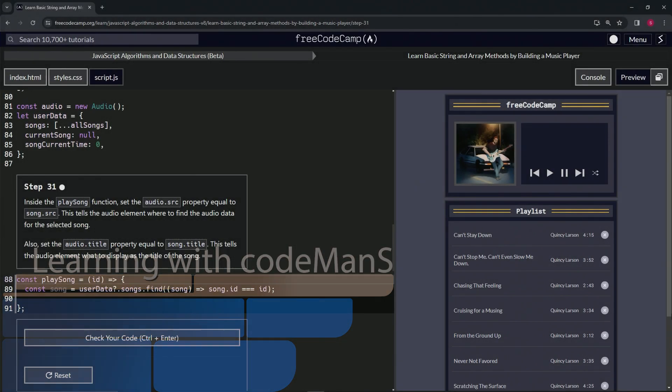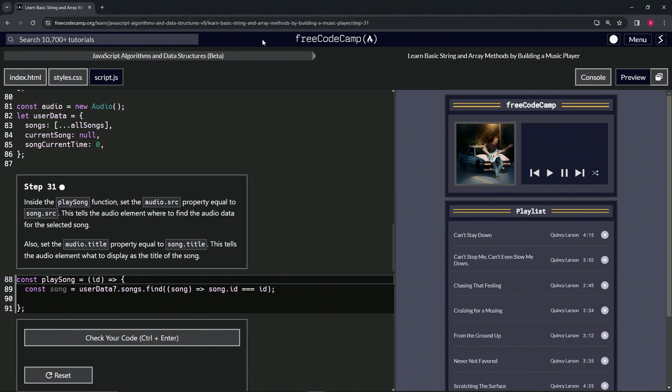Alright, now we're doing FreeCodeCamp JavaScript algorithms and data structures beta, learning basic string and array methods by building a music player, step 31. Inside the play song function, we're going to set the audio.src property equal to song.src.